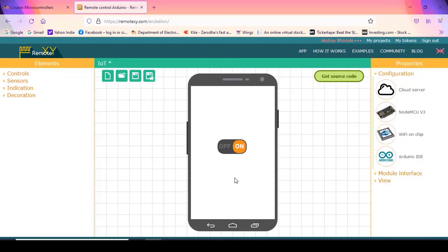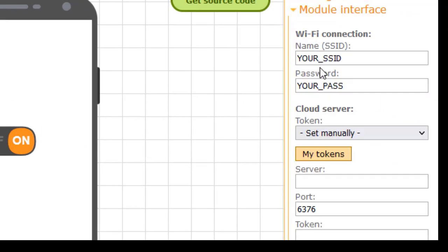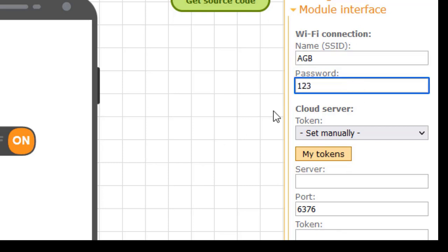This is my application — just a single switch for demo purposes. Once everything is done, I can click Save. Next, I have to click on the Module Interface. Here you can type the name of your Wi-Fi router and the password. For example, I will enter SSID as EGP and password as 129. The next thing is to set the token.